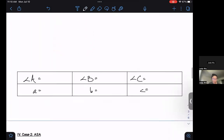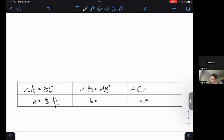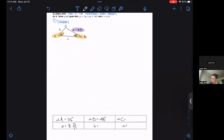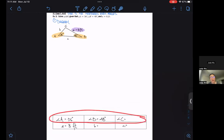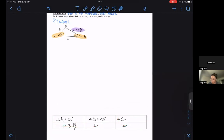We know from this problem that angle A is 36 degrees, angle B is 48 degrees, and little a is 8 feet. One of the things we might remember is that if you have a triangle, you have 180 degrees. If I know two of the angles, the third has to be the measure that makes all three add to 180 degrees.